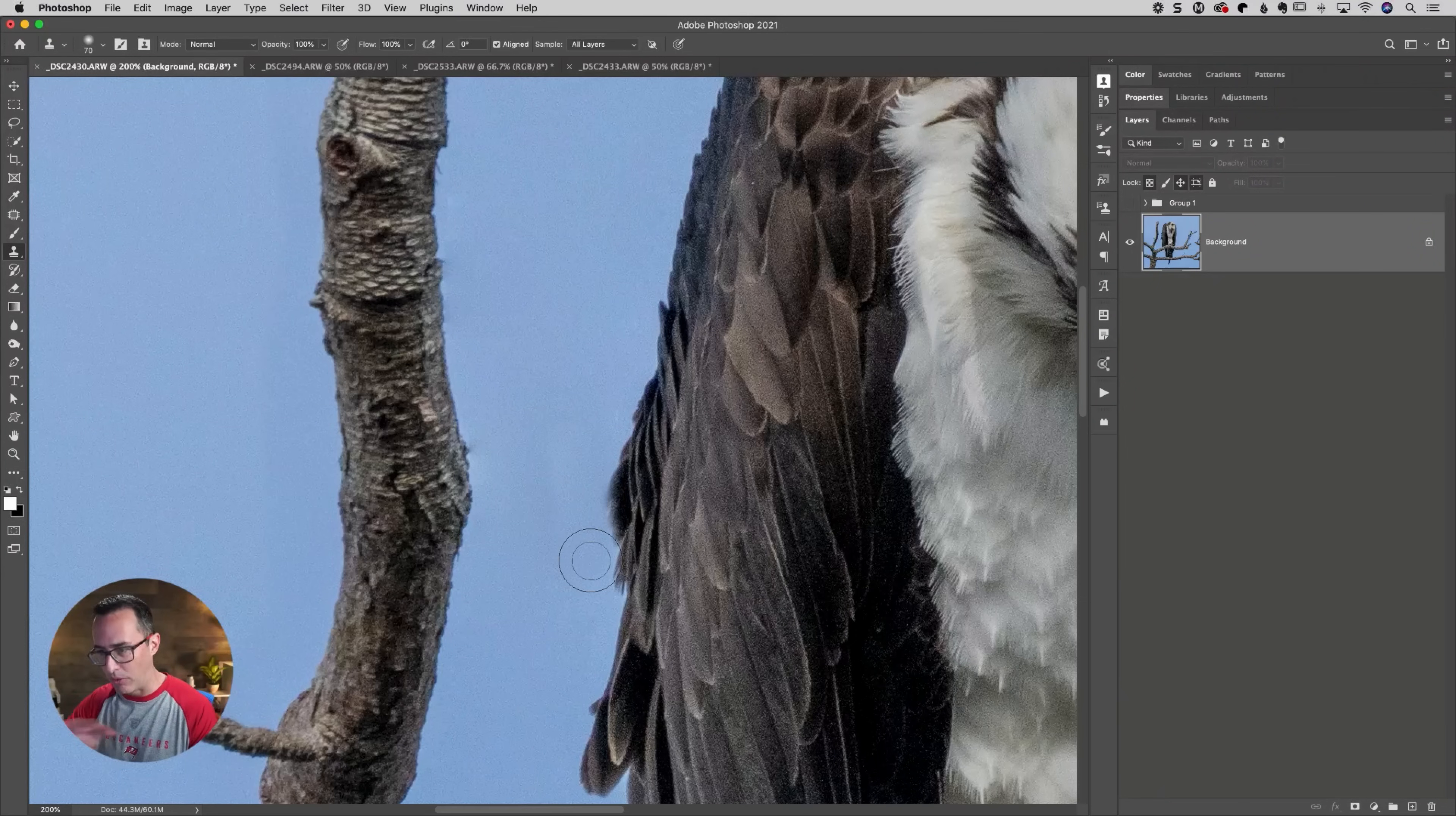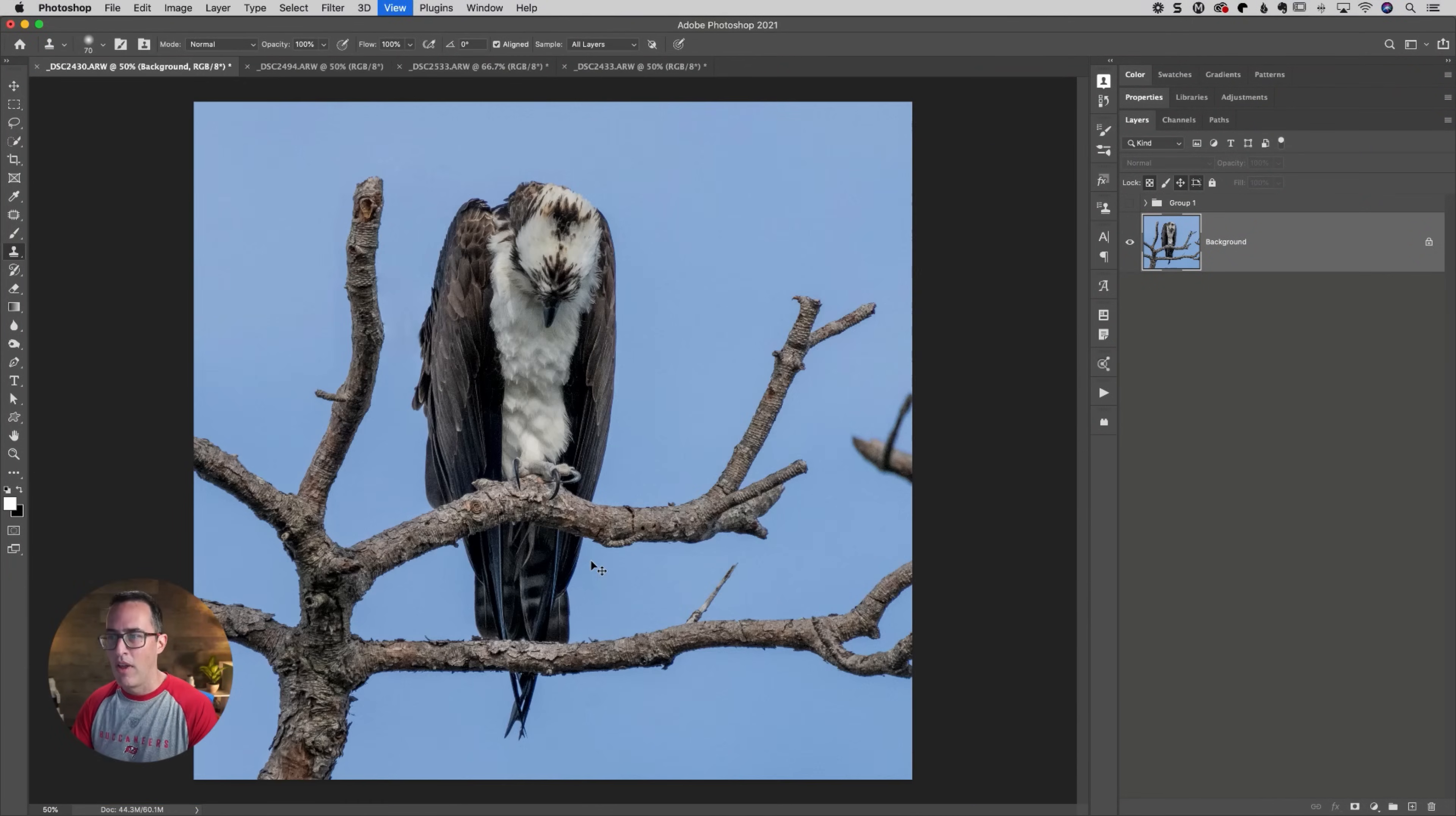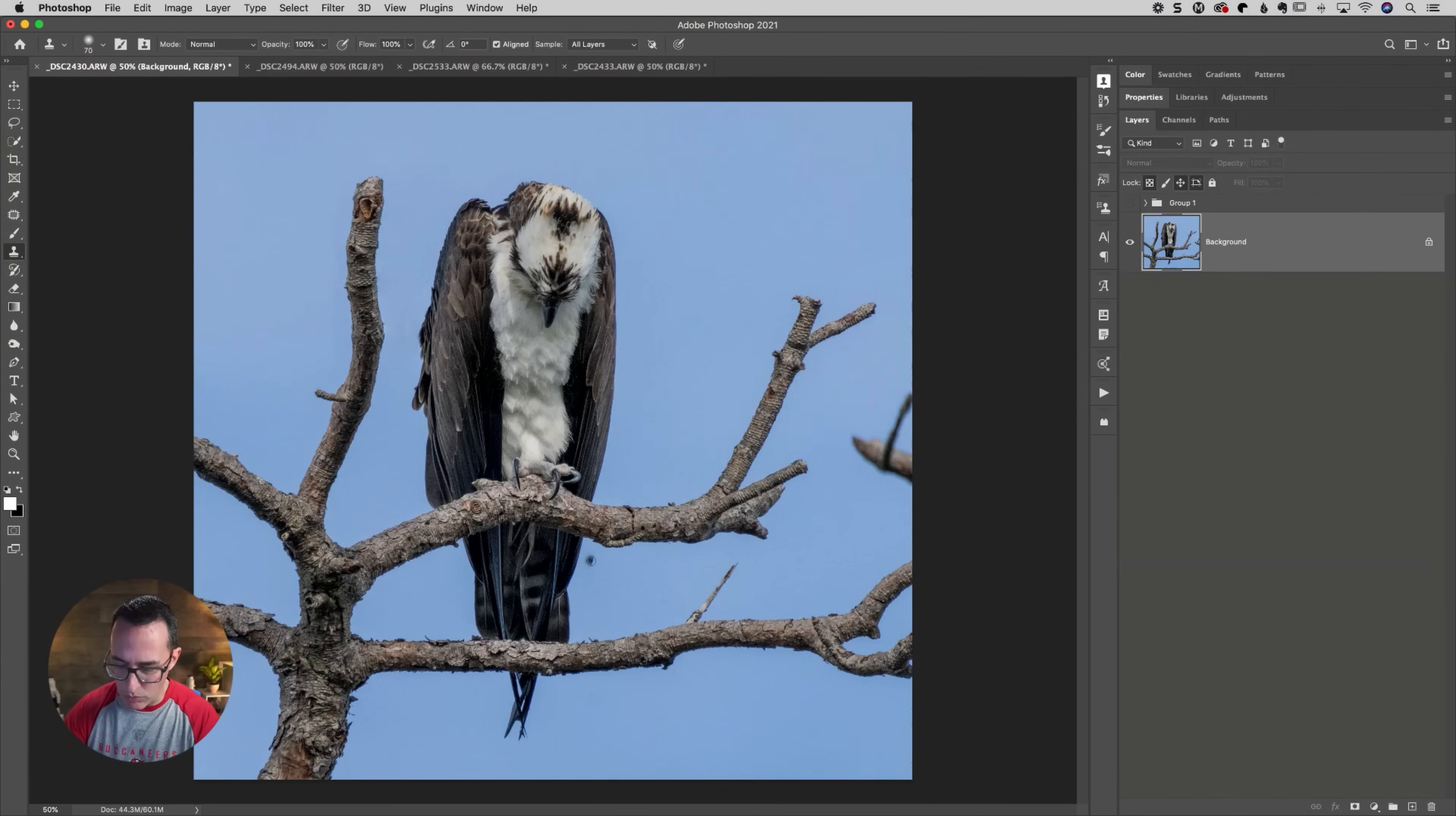But we can go in there and get rid of any of those tiny little blemishes or things that we tend to see inside of there. So let me go ahead and switch back over to you guys there.